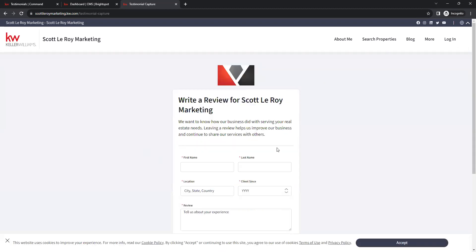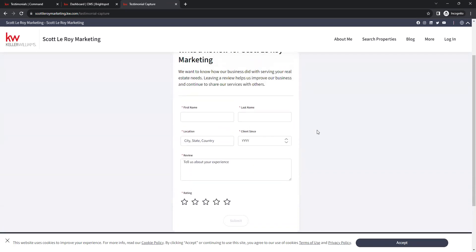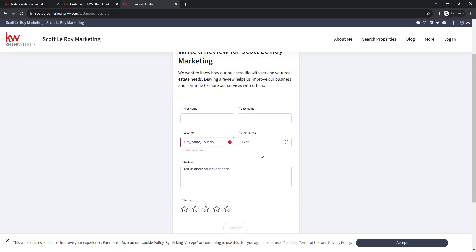Here is the review form. Now, when your clients are filling this out live on your site, it does require a location to be put in, unlike the manual form.